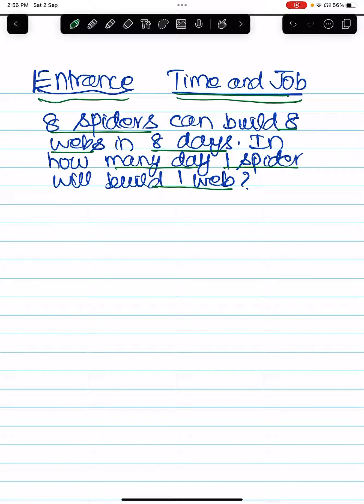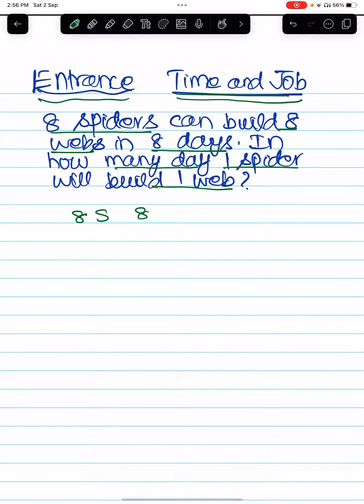First condition: eight spiders can build eight webs in eight days. S for spider, W for web, and D for days.